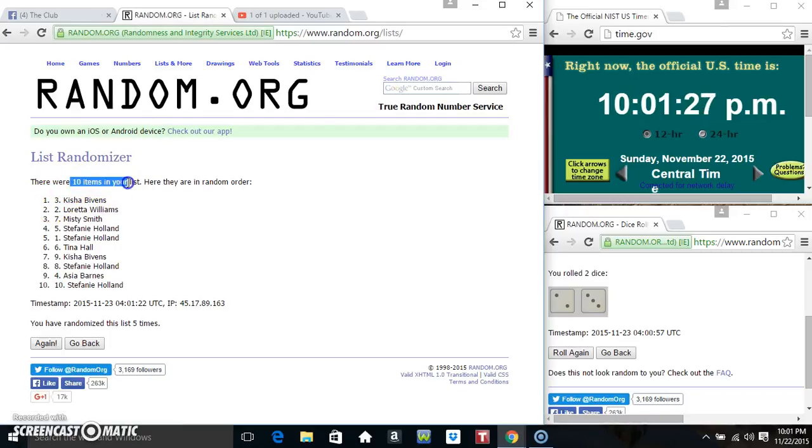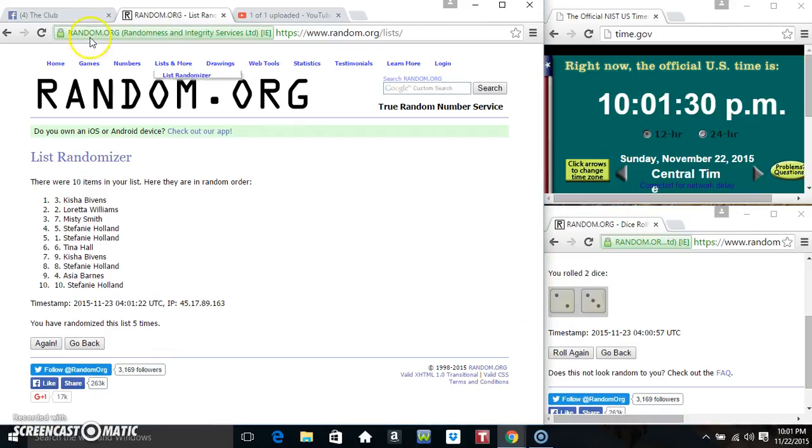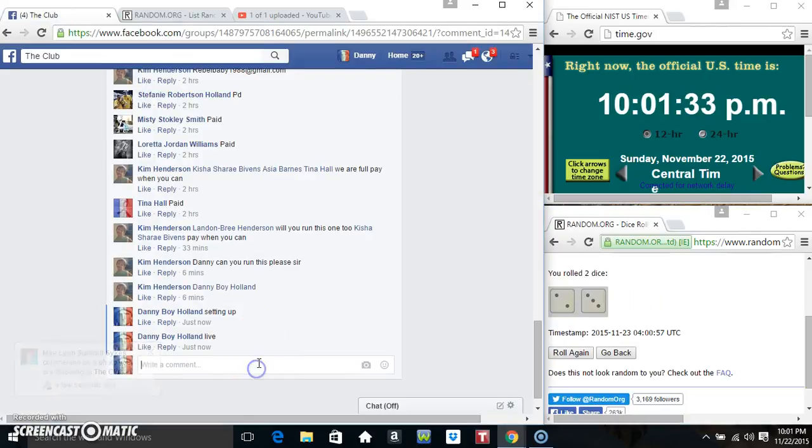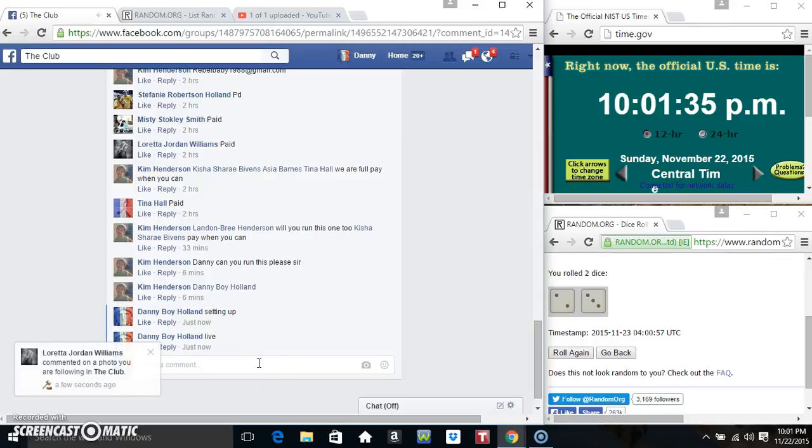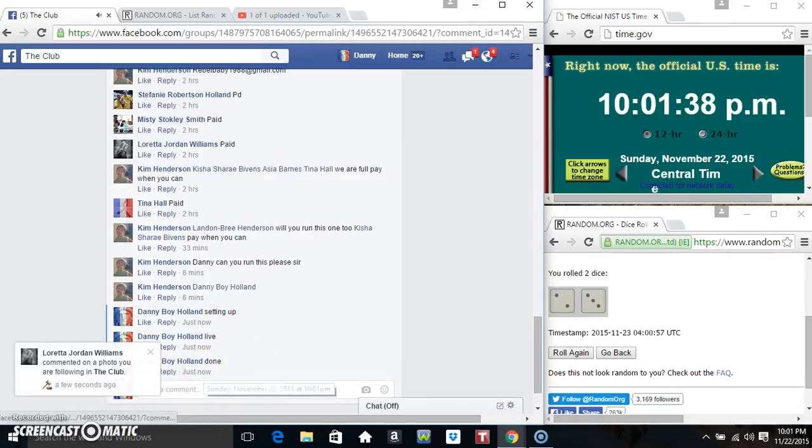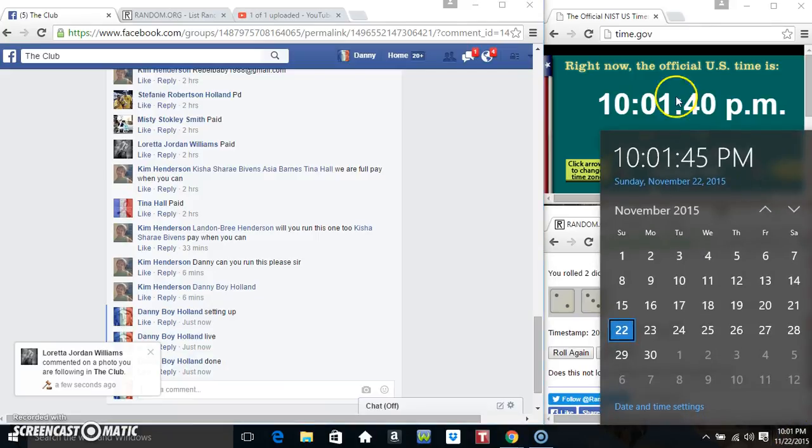Ten items on the list, five times on the dice, five on the roll. Congratulations Miss Keisha, we're done. 10-01, 10-01, thanks everyone.